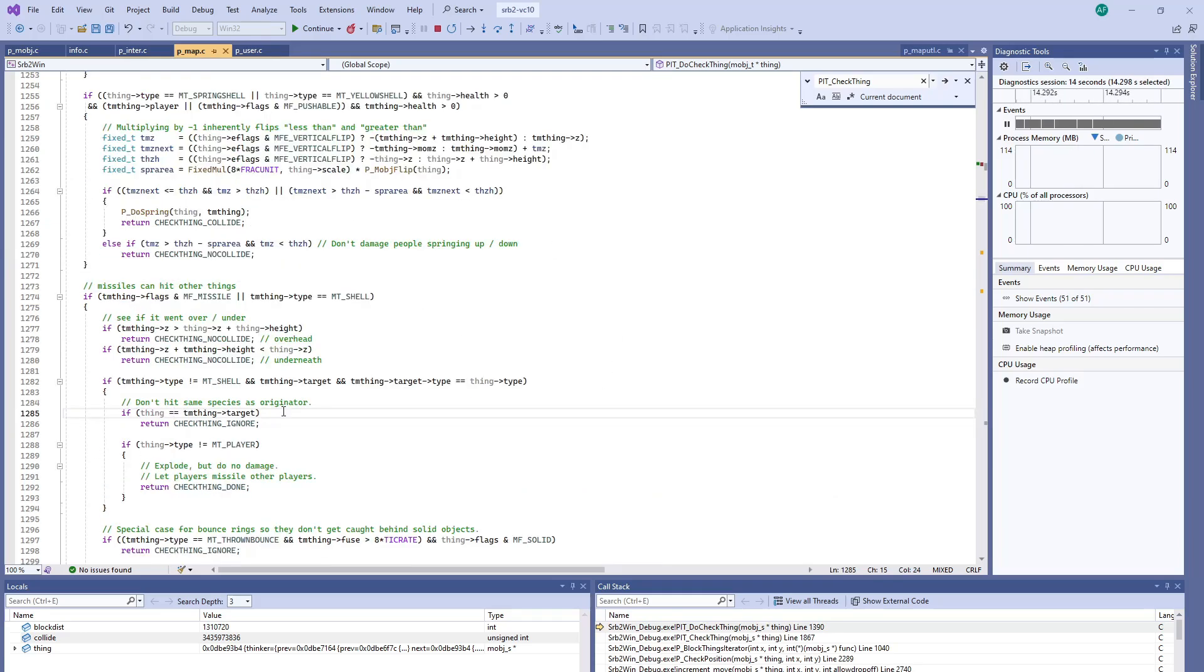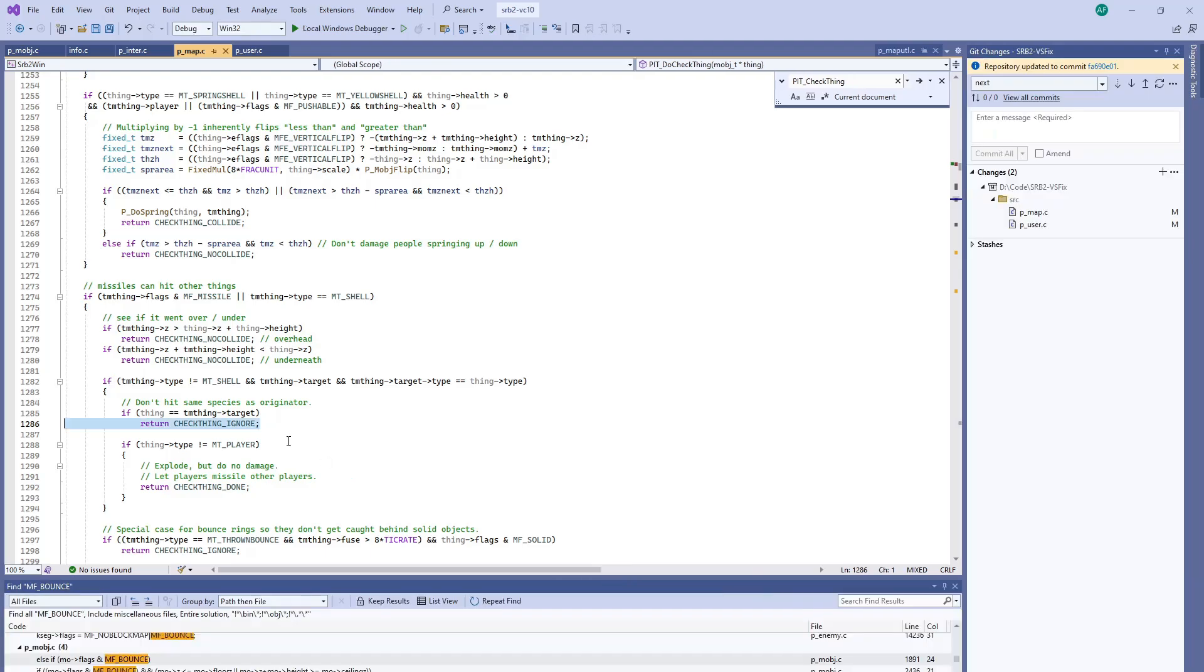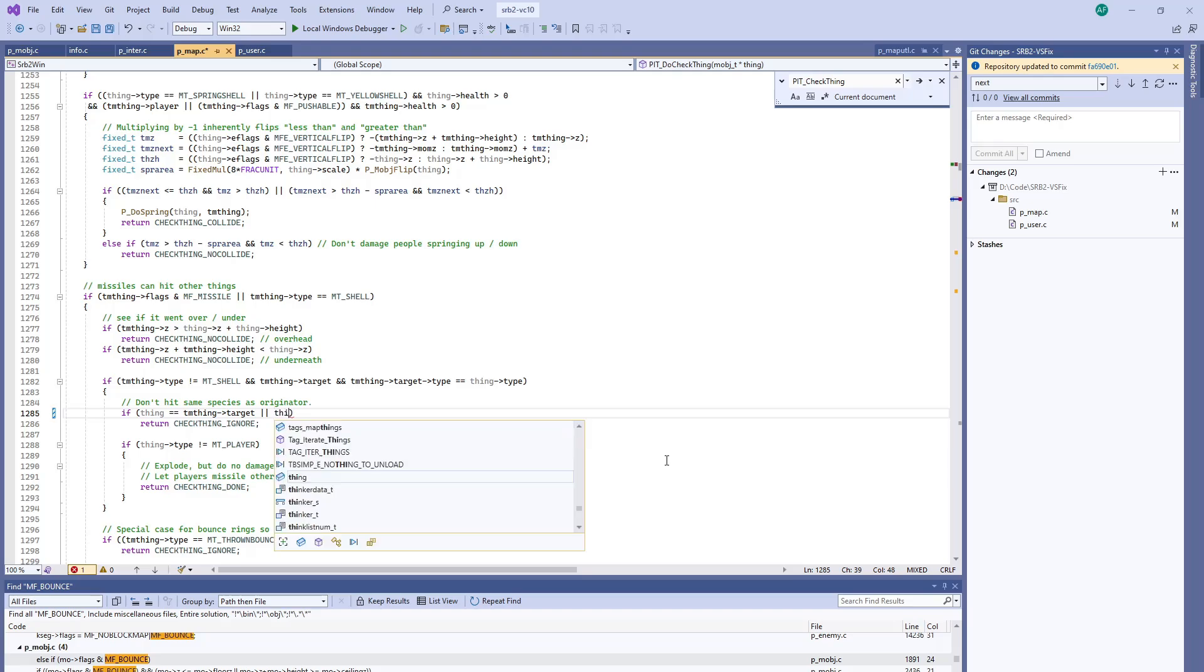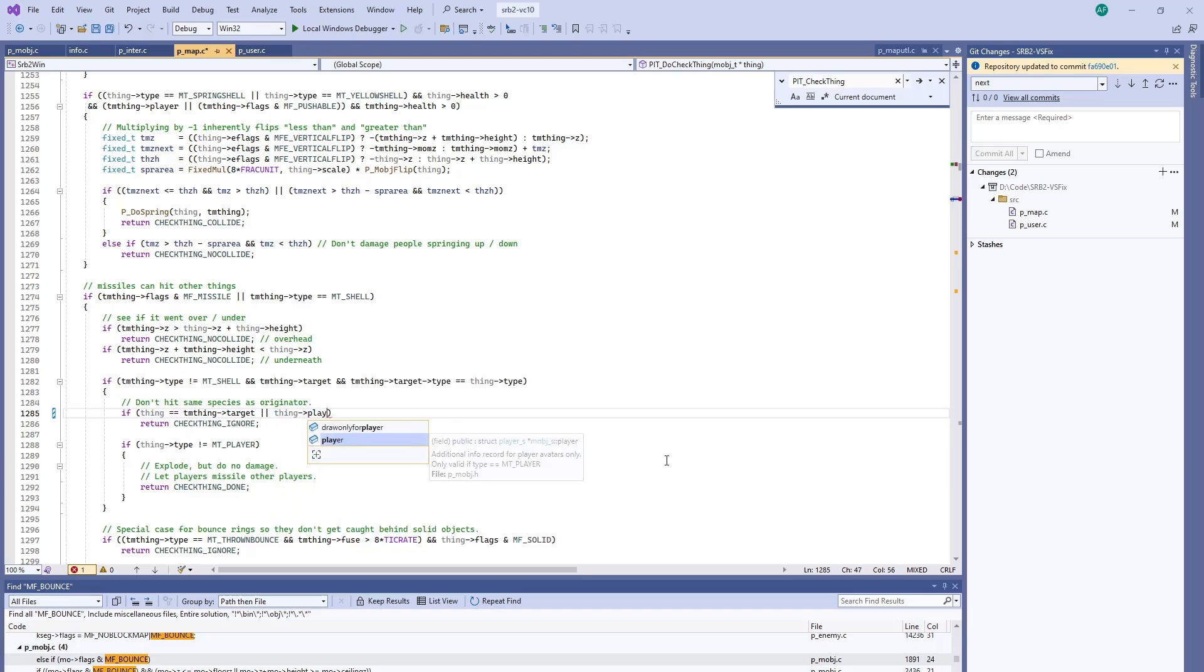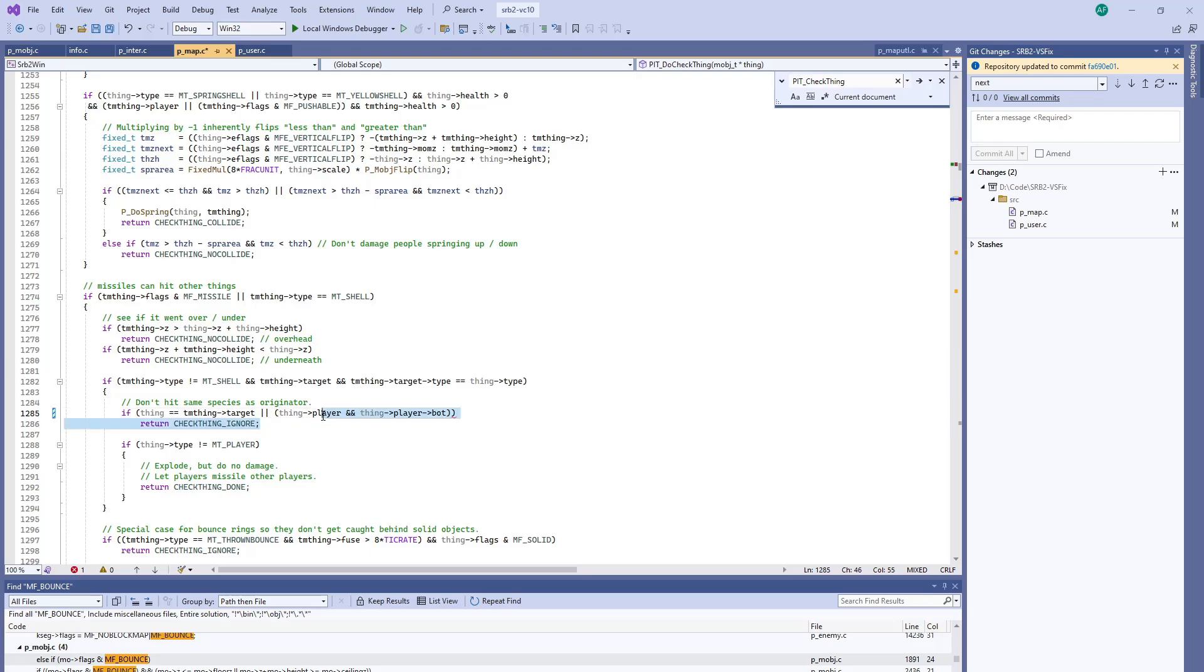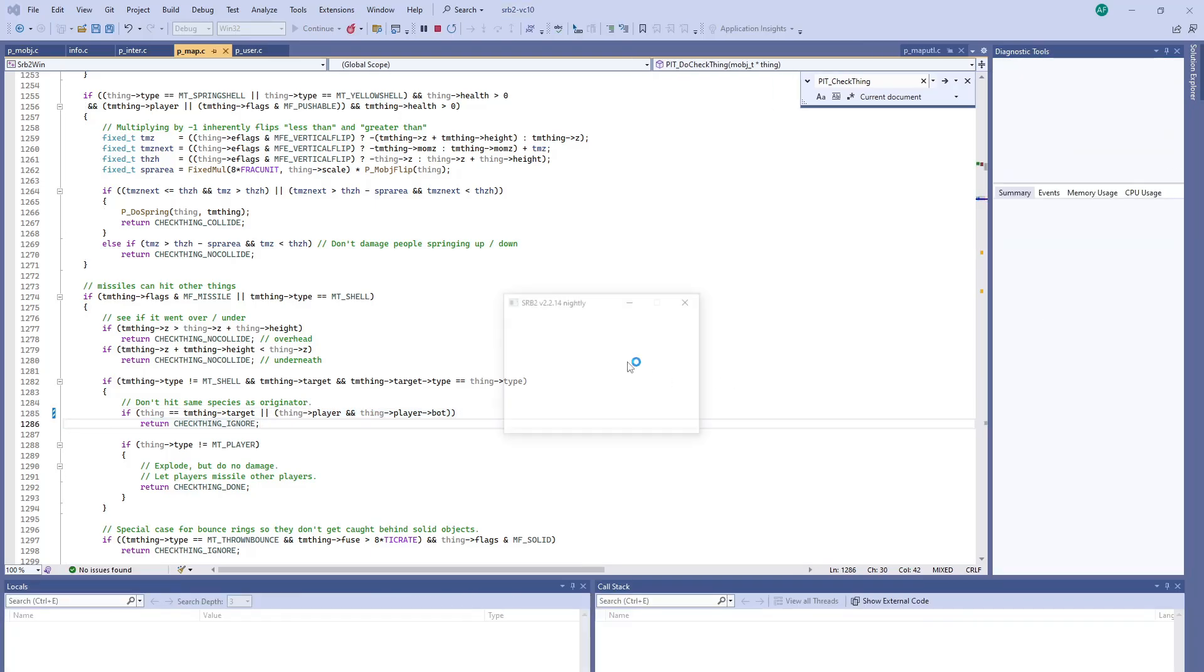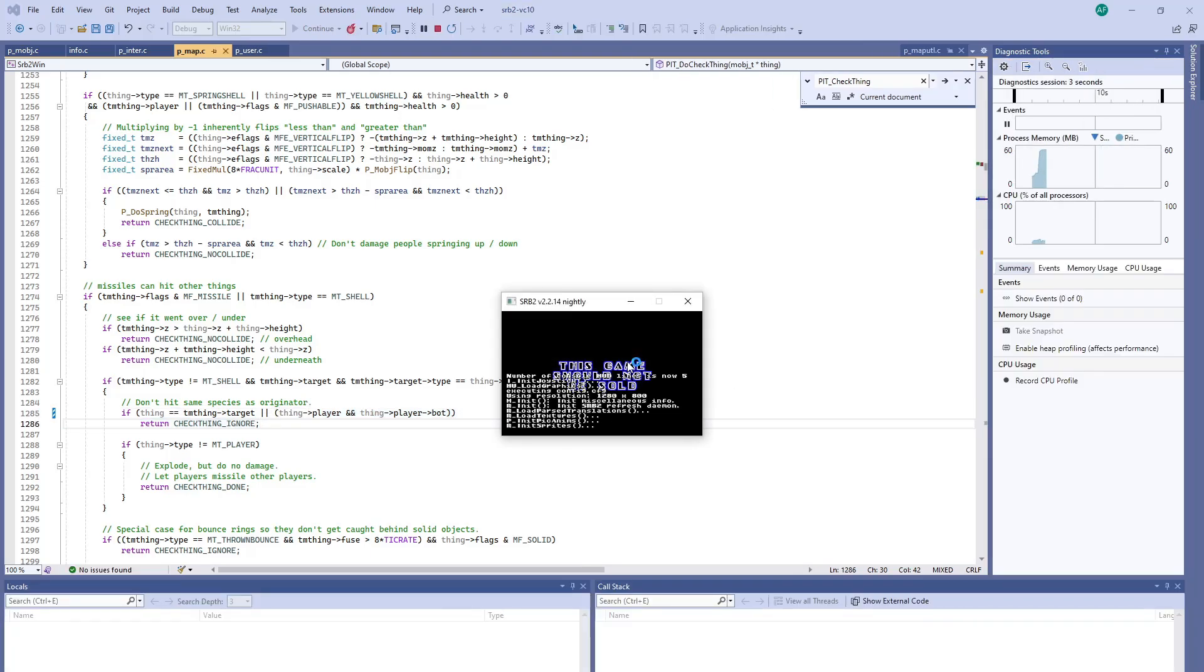So I think our piece that we want is right here where you don't hit the same species as originator of a missile. If it's also a bot, we want to ignore it as well. Or thing player and thing player bot. Make sure you put these in parentheses so the Boolean logic evaluates correctly. So if we do that, all of the missiles should avoid the bot player.